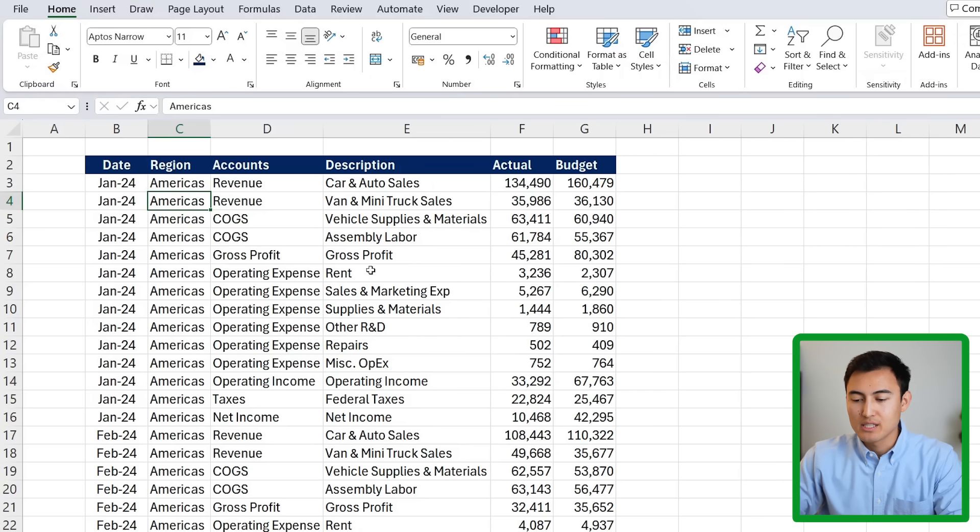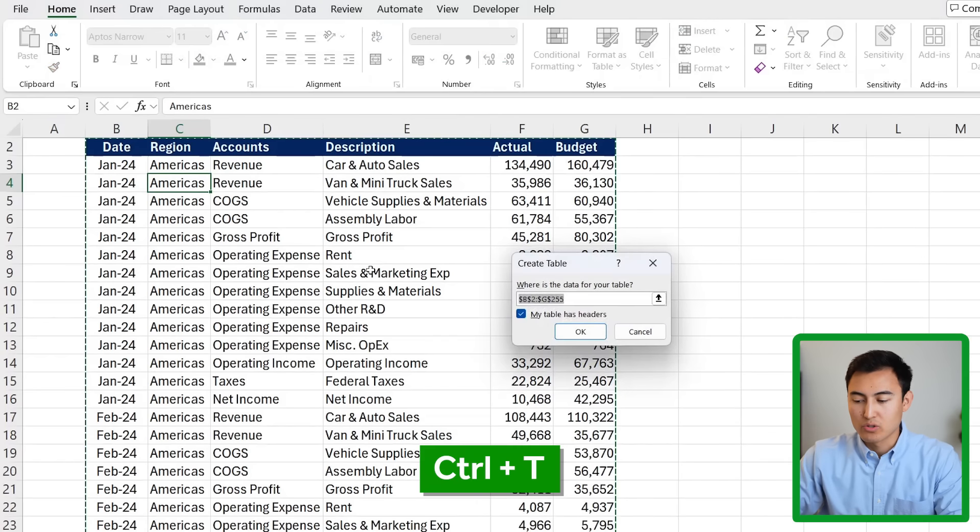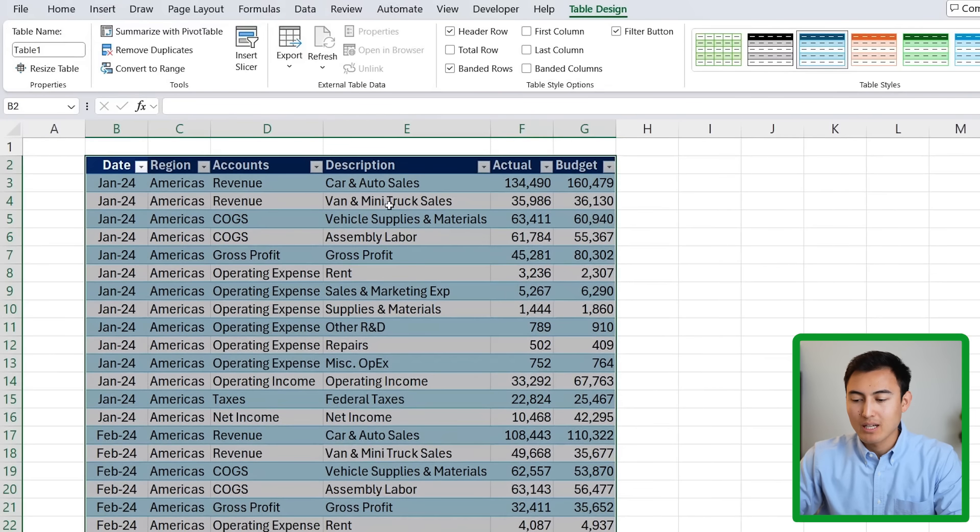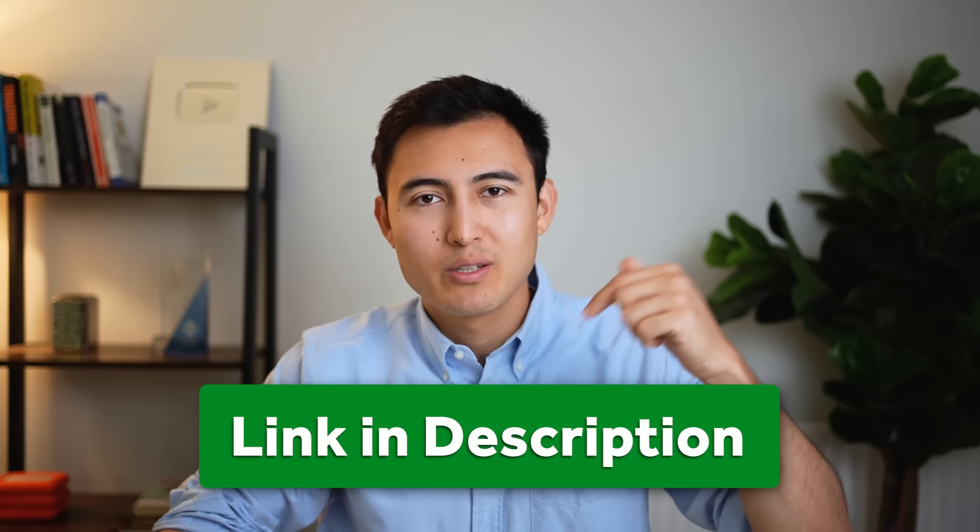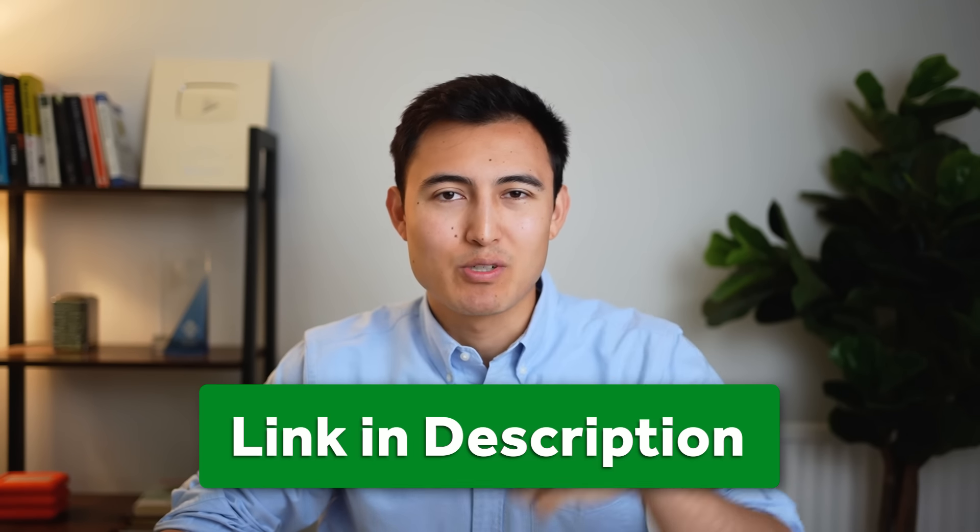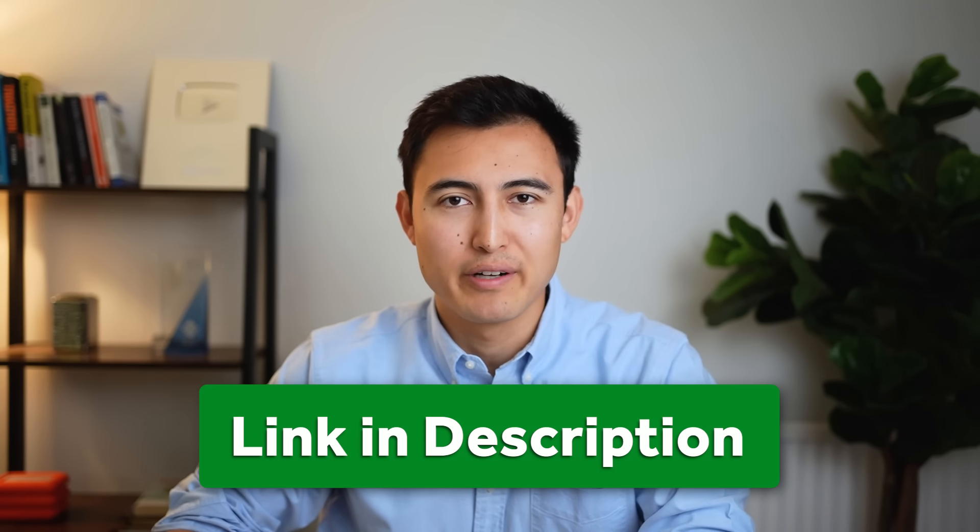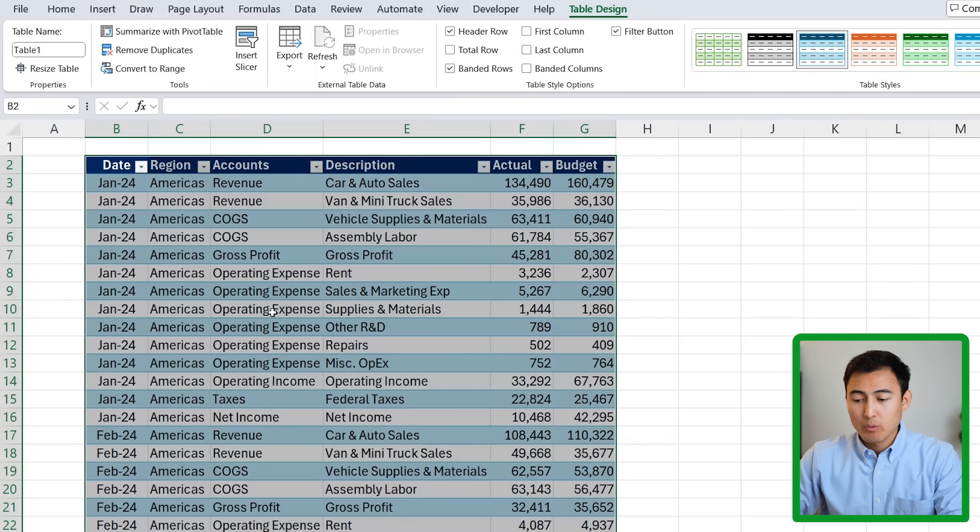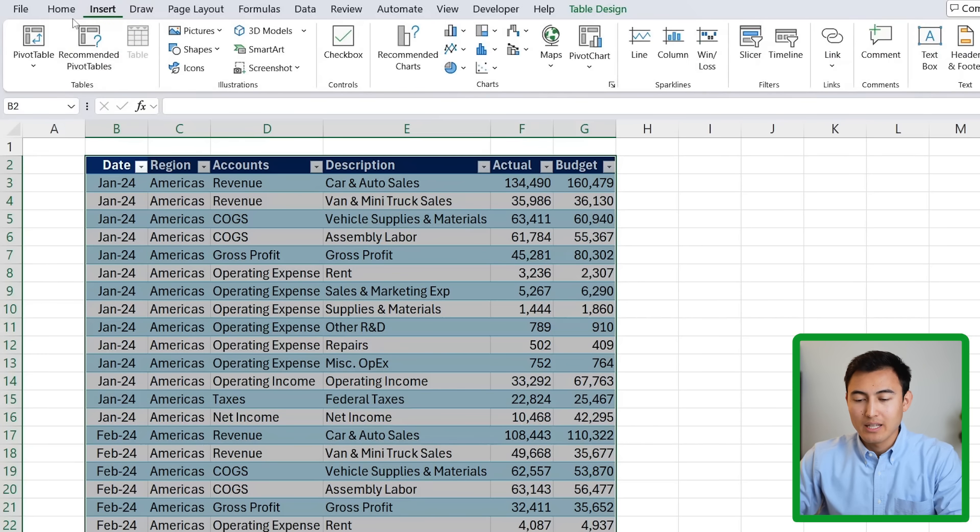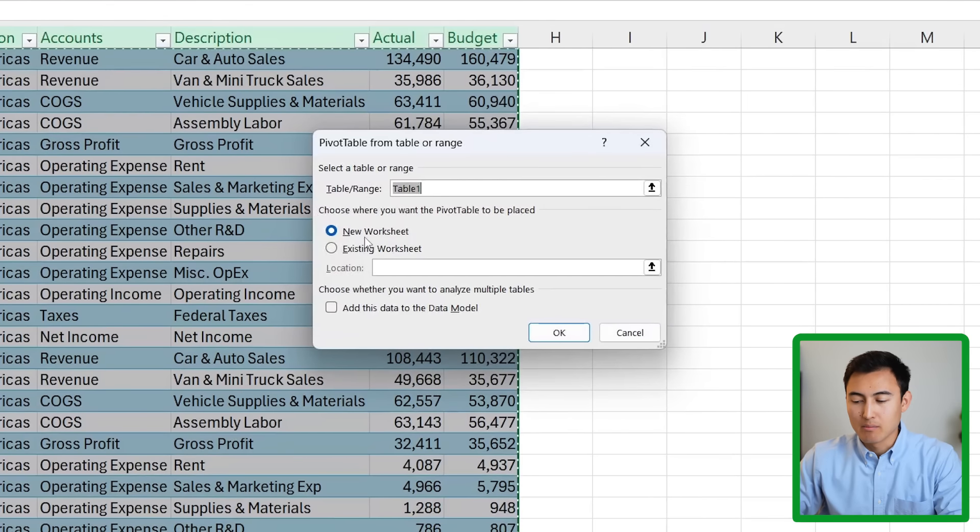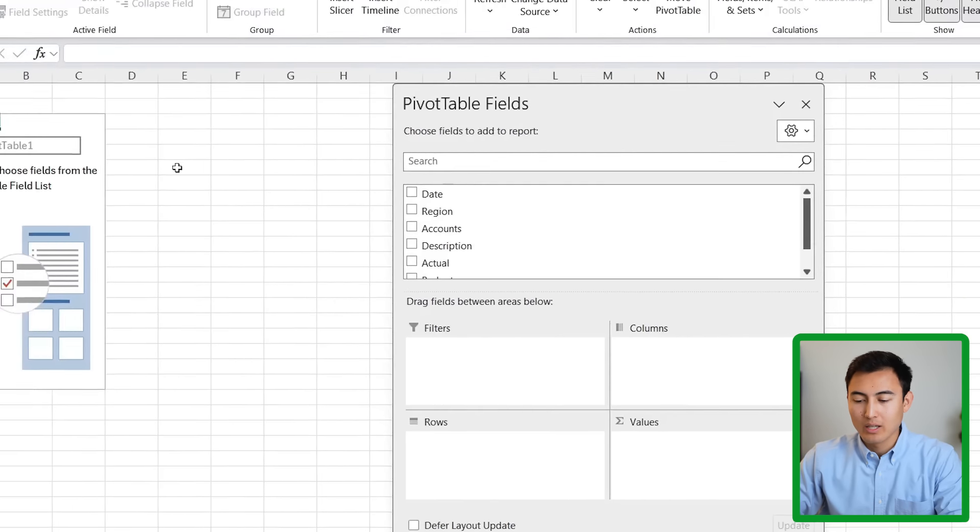First, we're going to convert this into a table by pressing Ctrl T and OK. And if you want to download the same data set and follow along, which I would recommend, head over to a link in the description below to download this file for free. Now that we have this as a table, we're going to go over to insert and convert it into a pivot table so we can analyze it better. We're happy with it going to a new worksheet and click on OK.